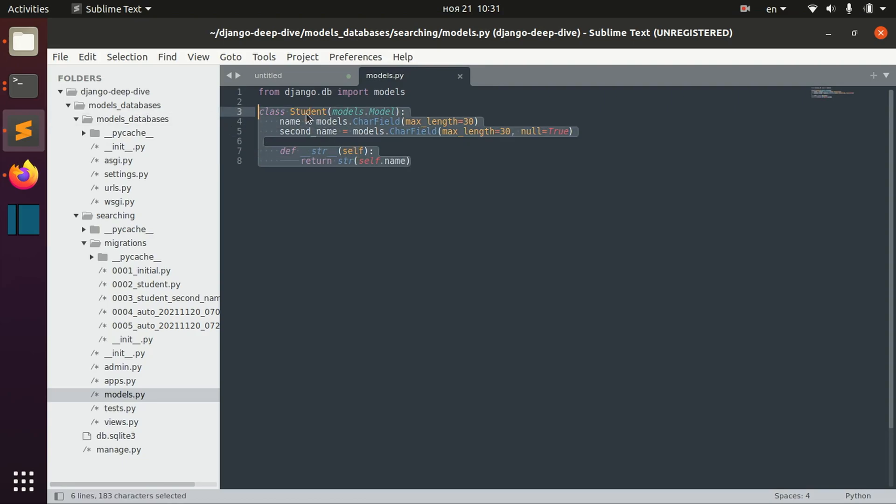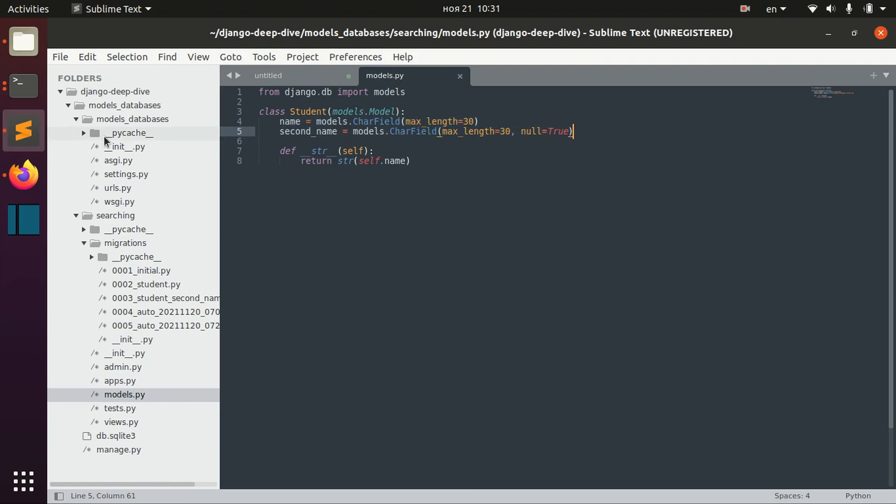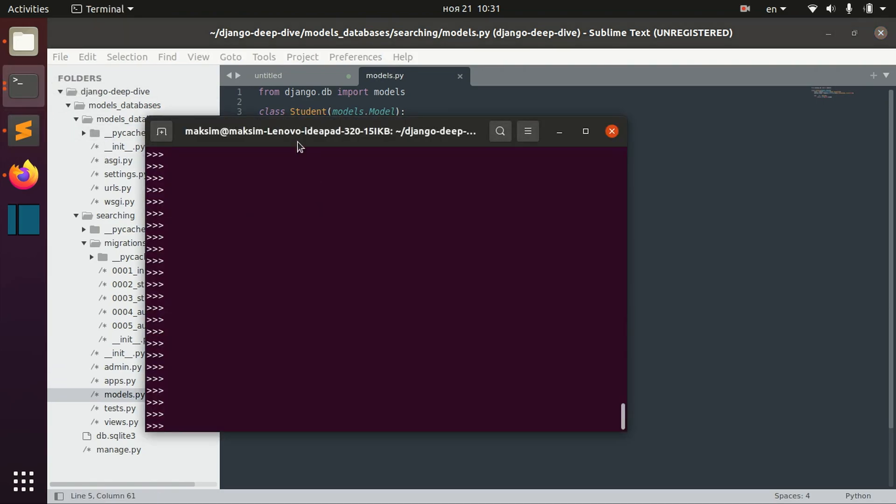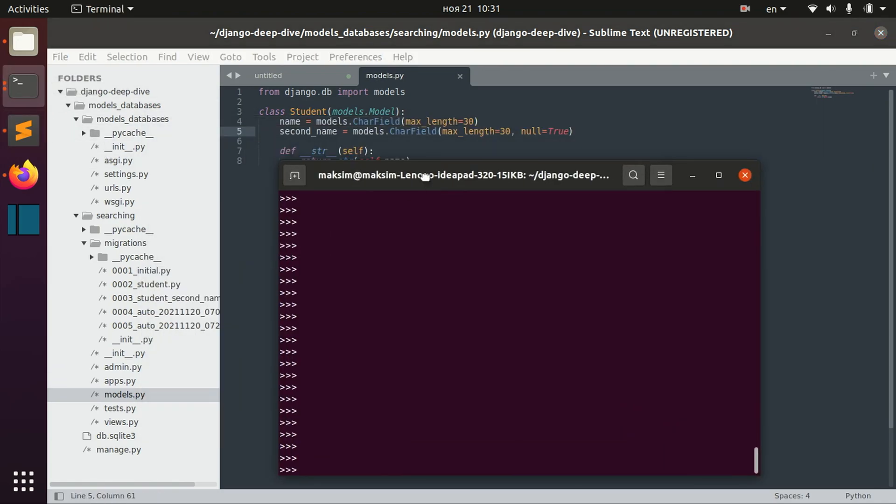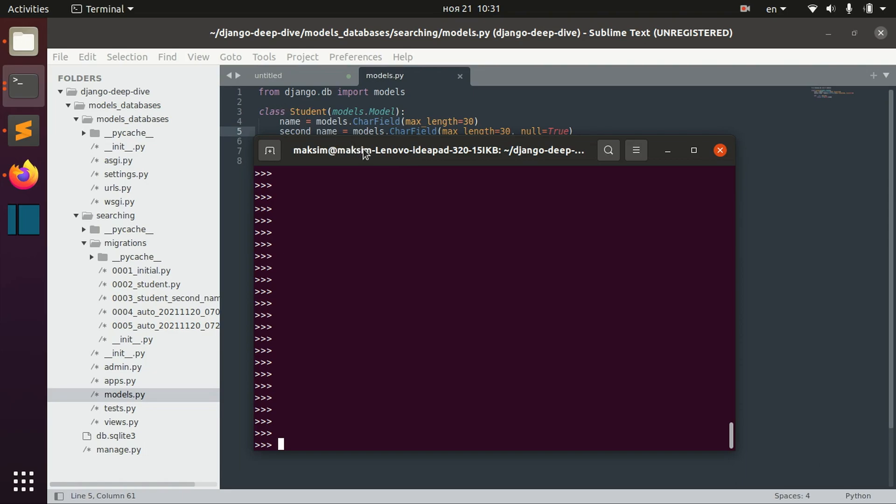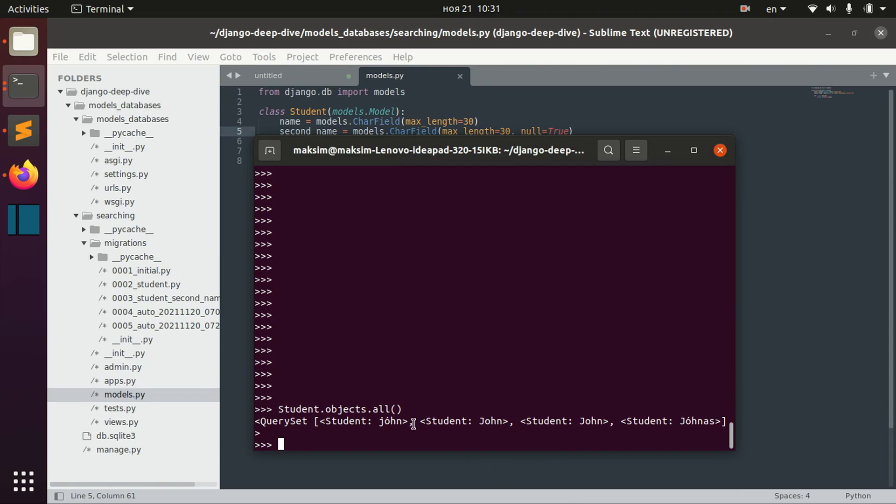So I have this student model here which has name and second name. I already populated the database for this model. We can actually check it out.